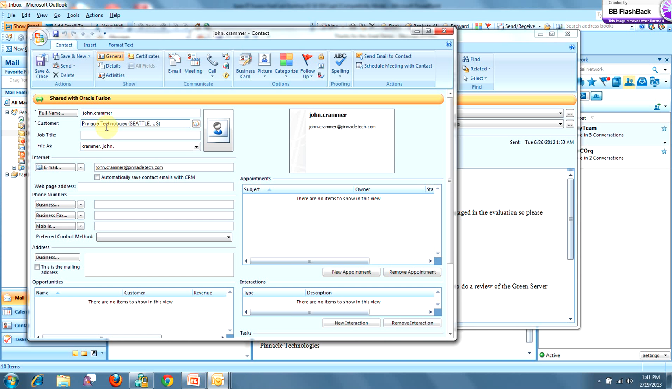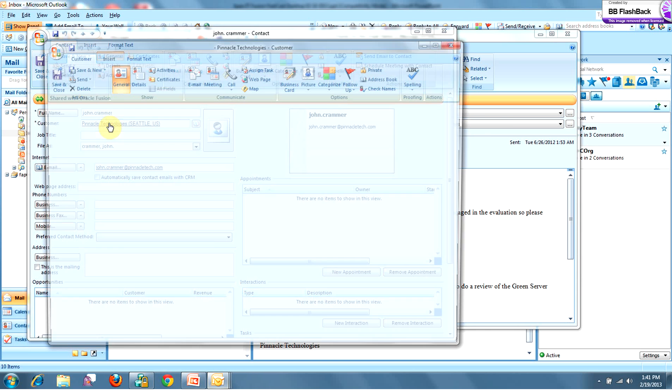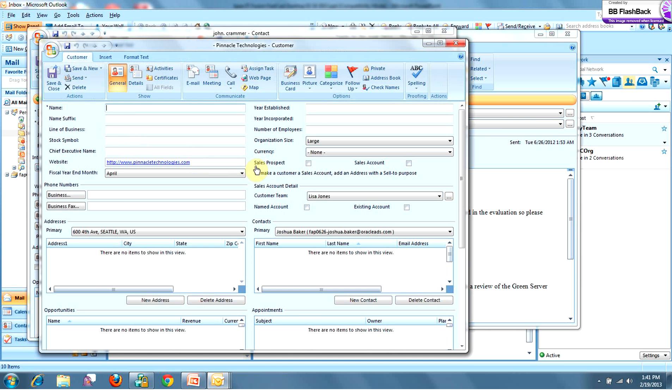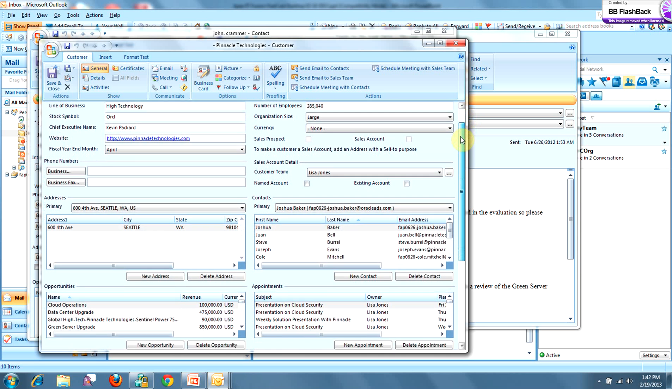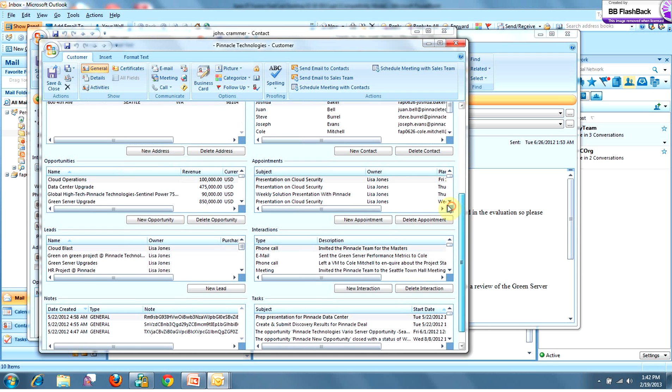Now directly from John's contact page, I've got the ability to click into his company, Pinnacle. I'd like to know a little bit more about the account and get a high-level 360-degree view of things at Pinnacle, which includes opportunities, appointments, leads, interactions, and it's all in a format very familiar to me, which is Outlook. And this screen can be configured too.